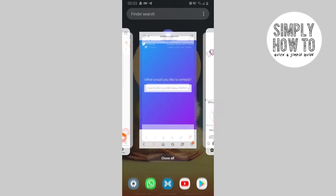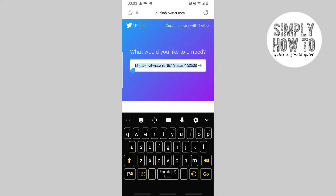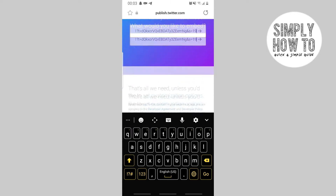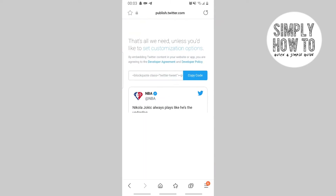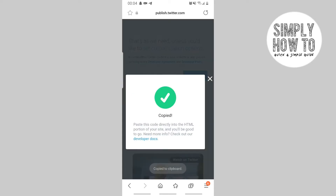Then go to your browser and open publish.twitter.com. Paste your code in there and you'll get an HTML code that you can copy. Unless you want to set other customization options, just click copy.